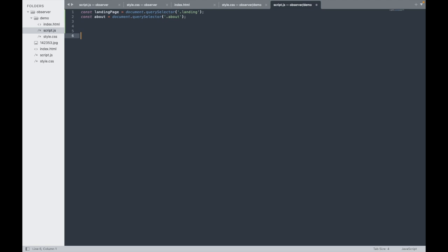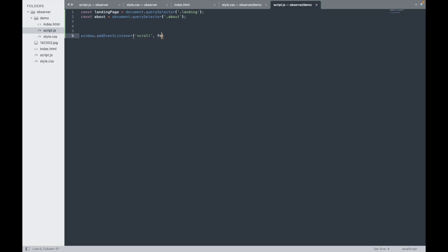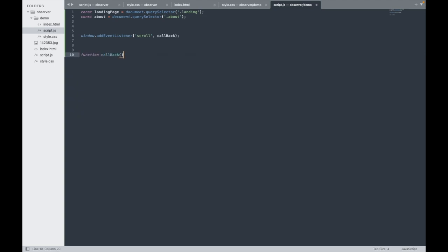Now I'll add a scroll event listener: window.addEventListener('scroll', callback). I'm defining a callback function and inside it, I'll console.log the scroll value just to verify it's working.